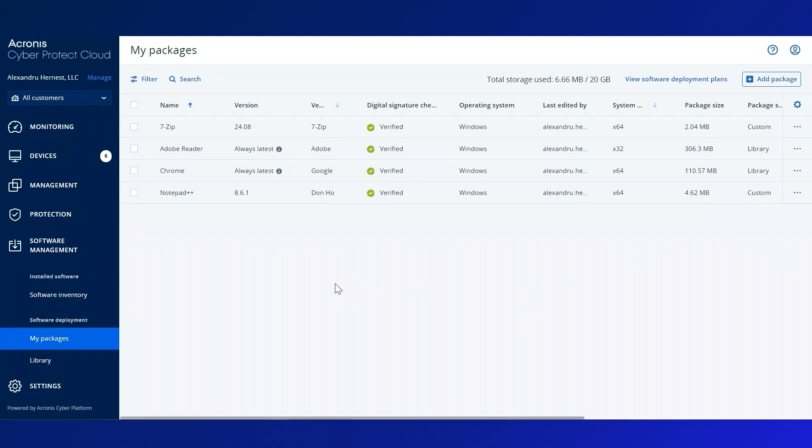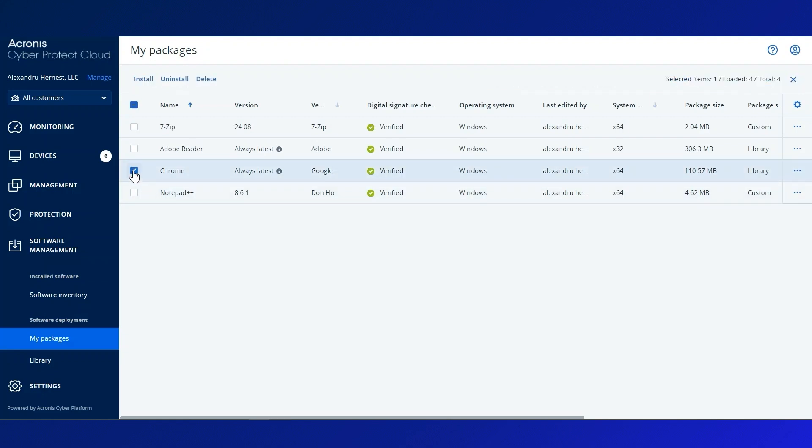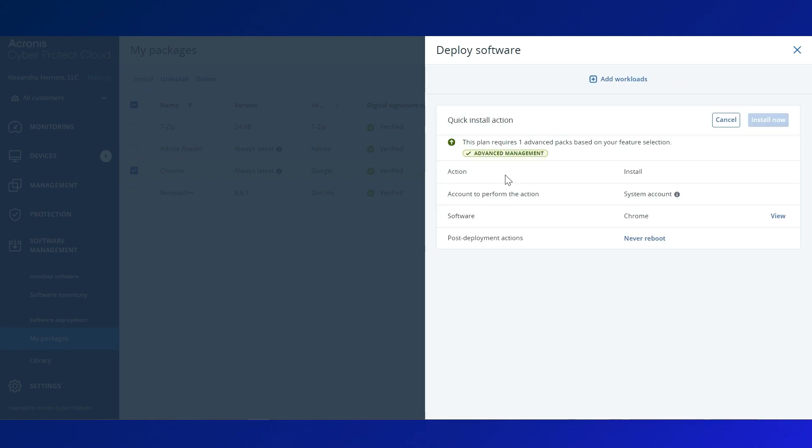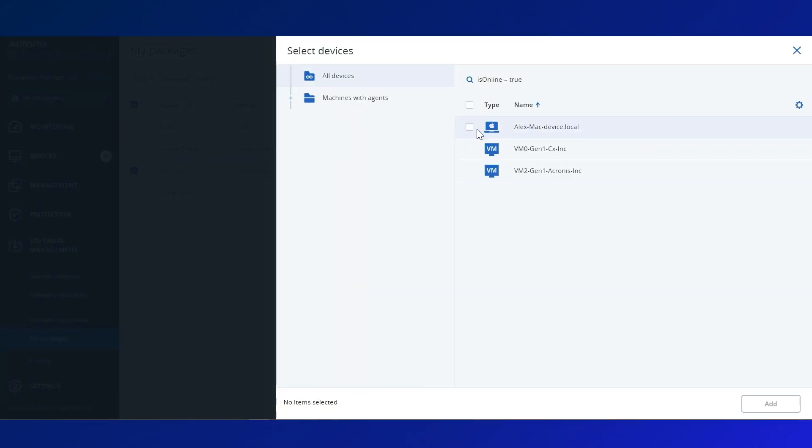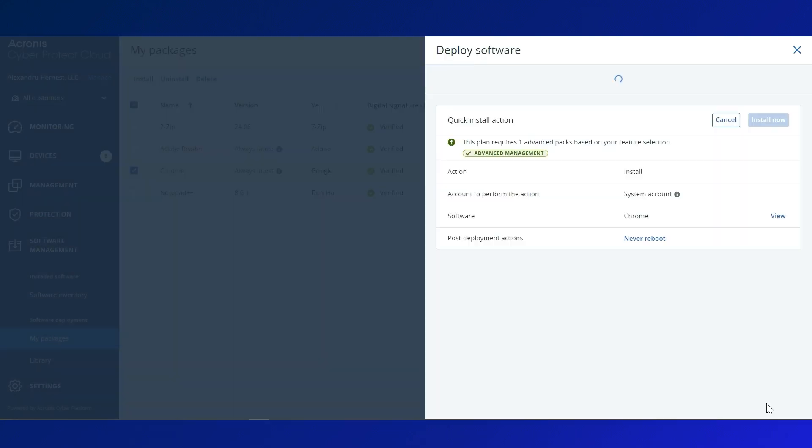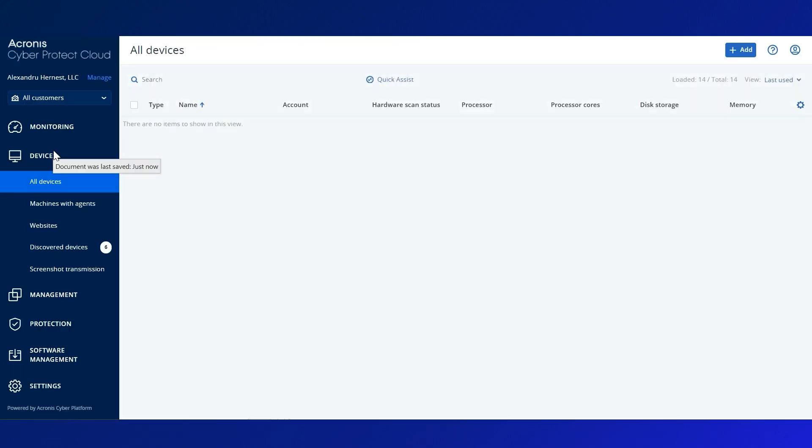Now that we've enriched our repository, let's deploy the software. You can do this manually by selecting the package from My Packages, clicking Install, specifying the target devices, and setting post-deployment actions, then proceed with the installation.